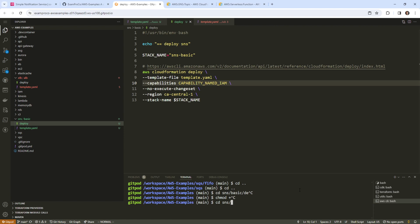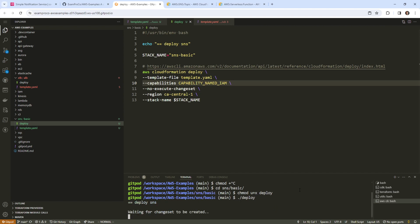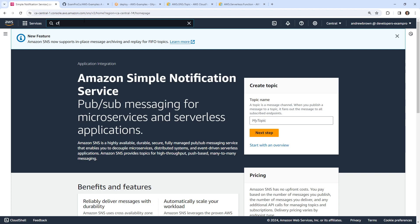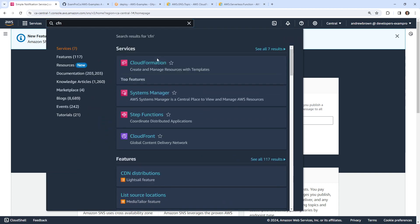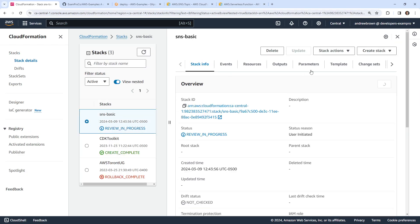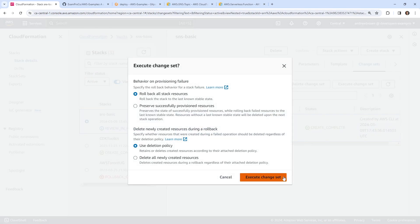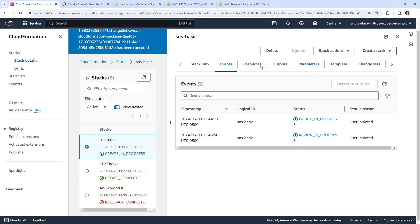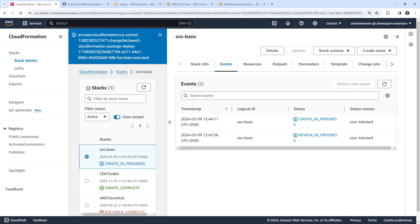We'll CD into the SNS basic directory, then chmod u+x on deploy. Then we'll trigger our deploy. I think that's all we need to actually create it. We'll go over to CloudFormation, go to the change set, and execute it. That was very quick — it has created the SNS queue.